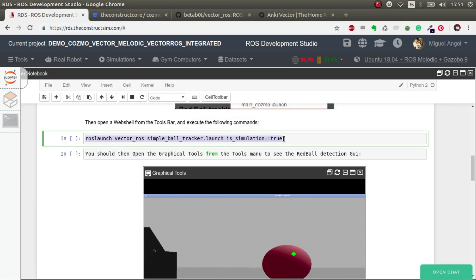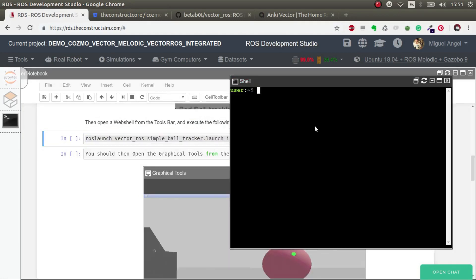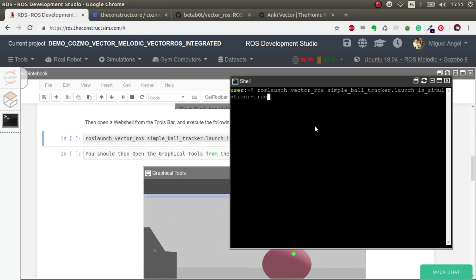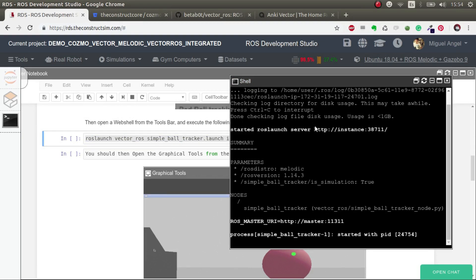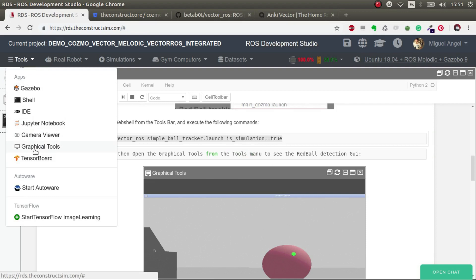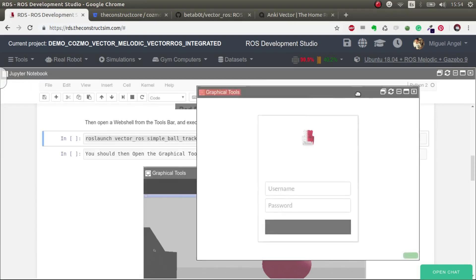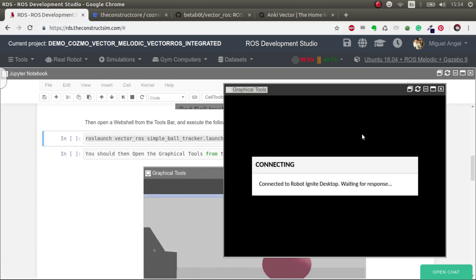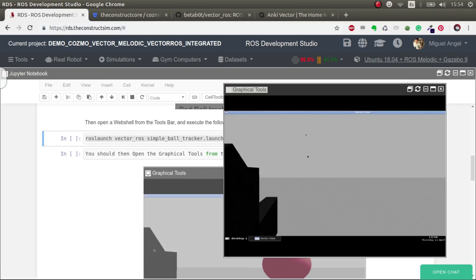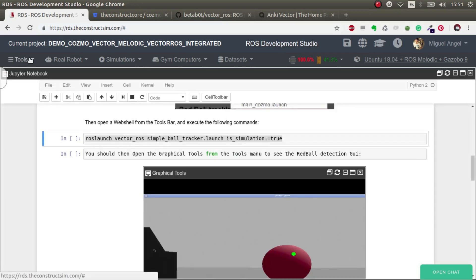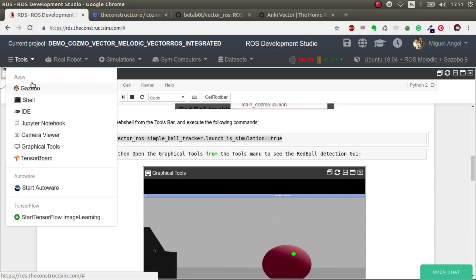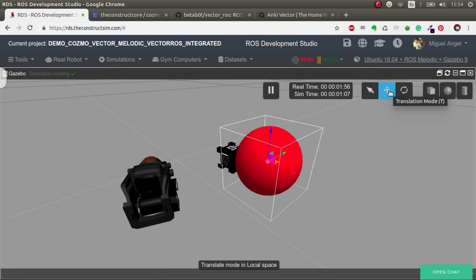So we're going to launch it. Now we have to open the graphical tools, and on your local PC you would have a pop-up with a window like this one. So this is the camera of Vector. Now we need a way of moving the ball - we can move it through the simulation just by moving it like that.